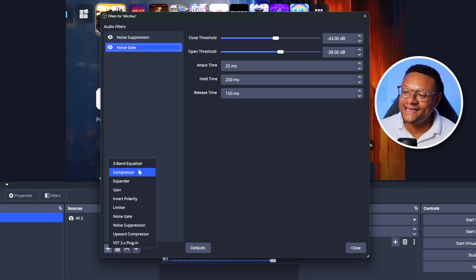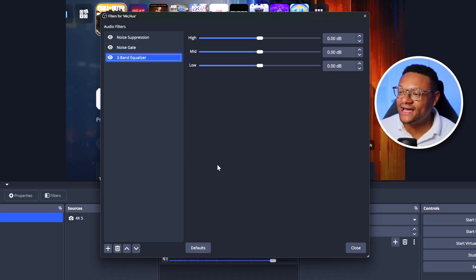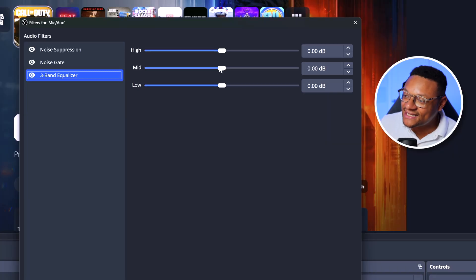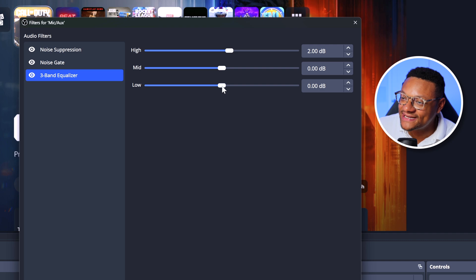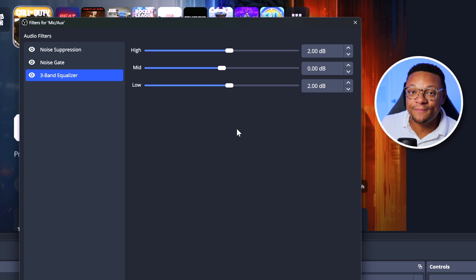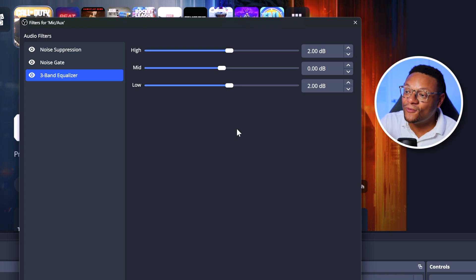The next filter you can add is the Three Band Equalizer — select OK. The purpose of this filter is to adjust the tone, shape, and character of your voice. If you want that more radio or high-quality podcasting sound, this is where you can make that happen. The settings I typically use are the high frequency at about 2, the mid frequency kept as-is, and the low frequency also at around 2. Feel free to play around with it, but I'd recommend keeping the overall shape the way I have it.